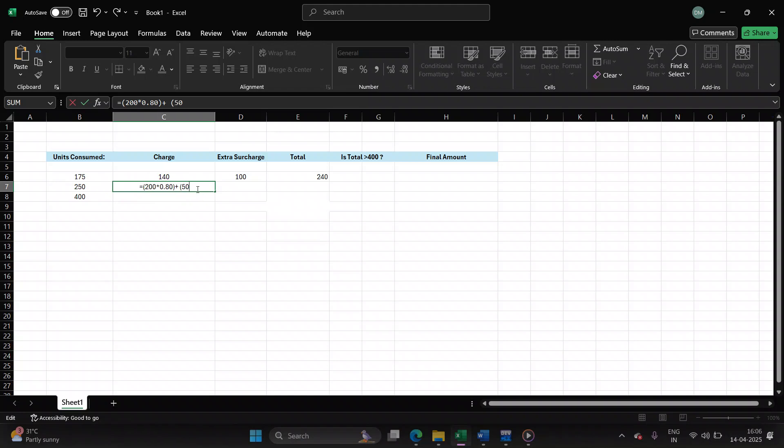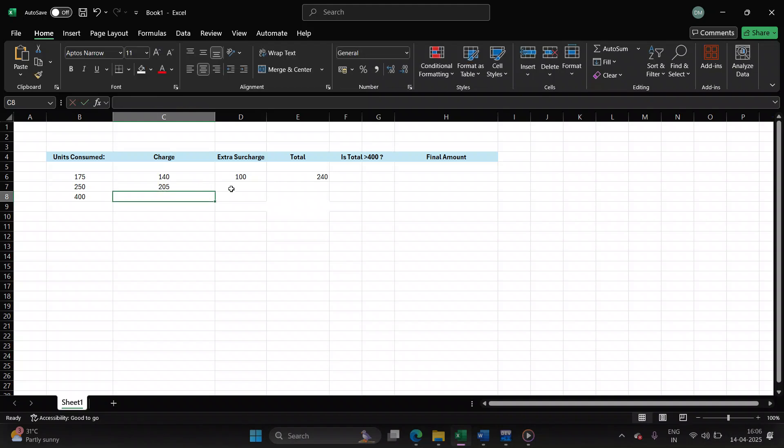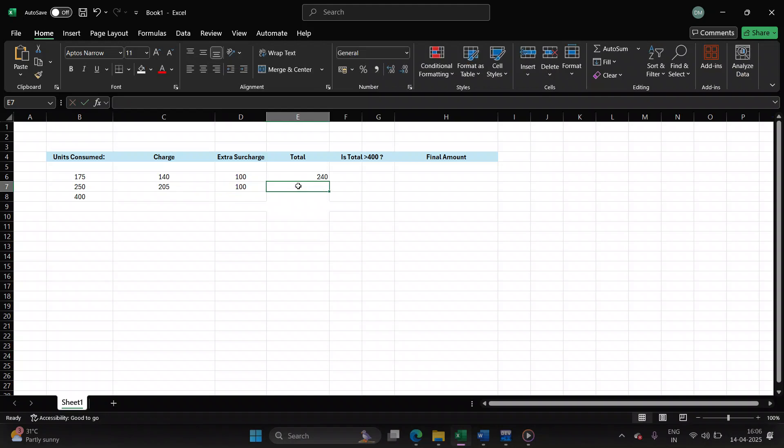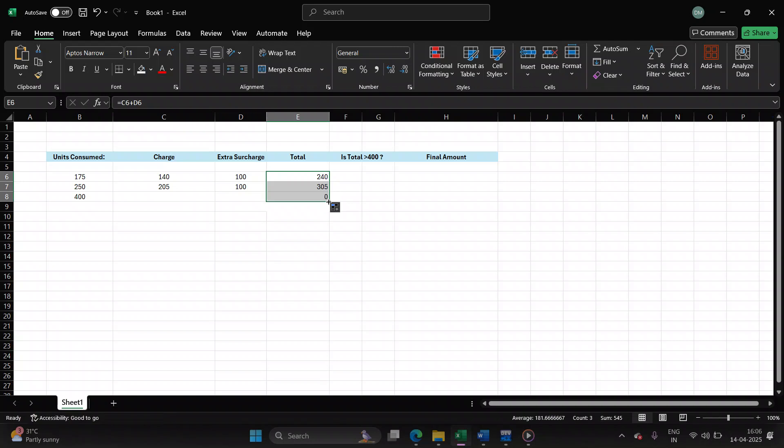For the remaining units, he will be charged 90 paisa per unit. 100 rupees meter charge. So the final amount will be 205 plus 100 rupees, which is 305. Again, 305 is not exceeding 400, so no additional surcharge.